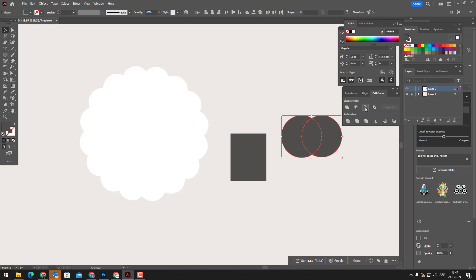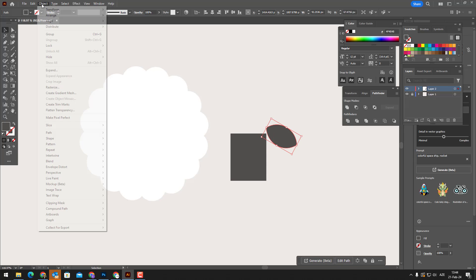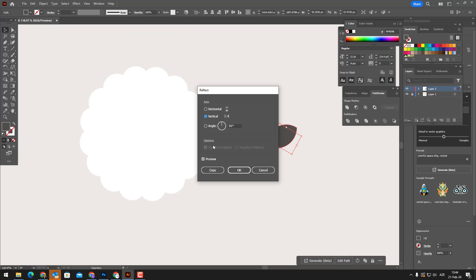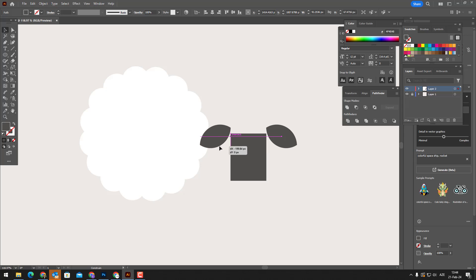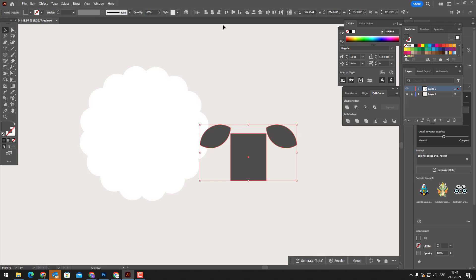After placing the obtained object in the appropriate part, enter the object panel and select reflect from transform, select vertical and multiply by pressing the copy button. And we place it in the appropriate place.